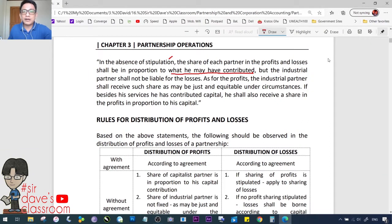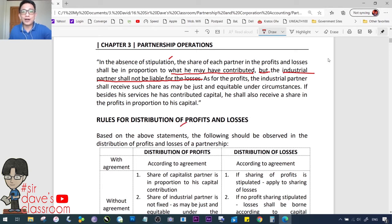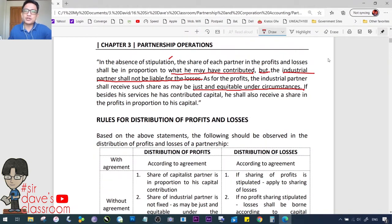Under Philippine GAAP, when the problem is silent, profit sharing is according to capital contribution — not equally as under US GAAP. The industrial partner shall not be liable for losses; however, in reality the industrial partner does sustain a loss — which is the loss of effort and labor expended. As for profits, the industrial partner shall receive such share as may be just and equitable under the circumstances. Under the Code of Commerce, the industrial partner shall be placed in the position of the partner with the smallest capital interest.